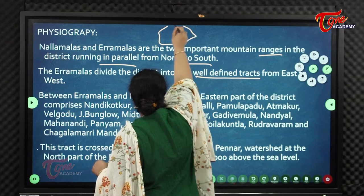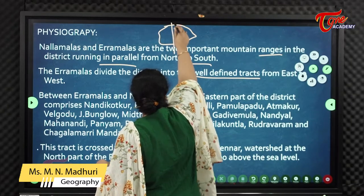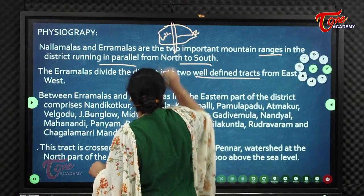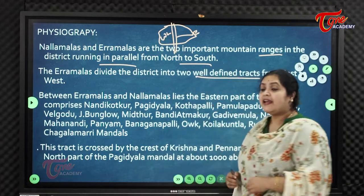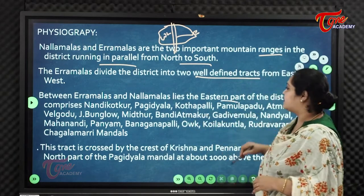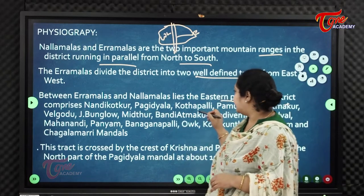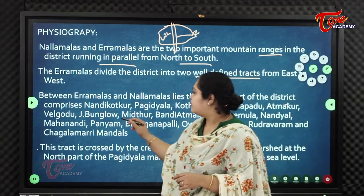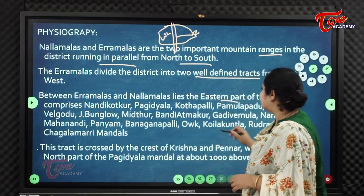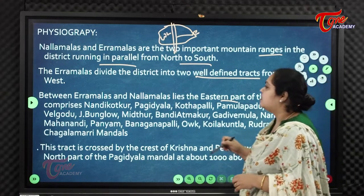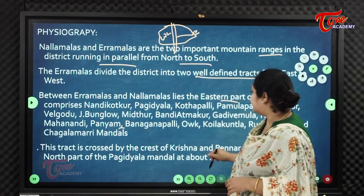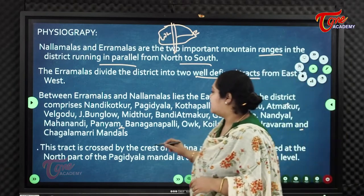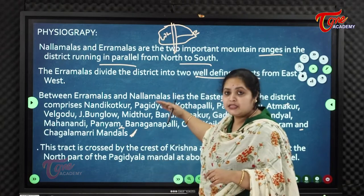The eastern part of Karnool lies between the Aramalas and Nallamalas. It comprises mandals including Nandikotkur, Pagdiyala, Kottapalli, Pamulapadu, Atmakur, Vilgodu, Jeebangla, Midtour, Bandi Atmakur, Gadivemula, Nandiyal, Mahanandi, Panyam, Banganpalli, Koilakuntla, Rudravaram, and Chagalmari.